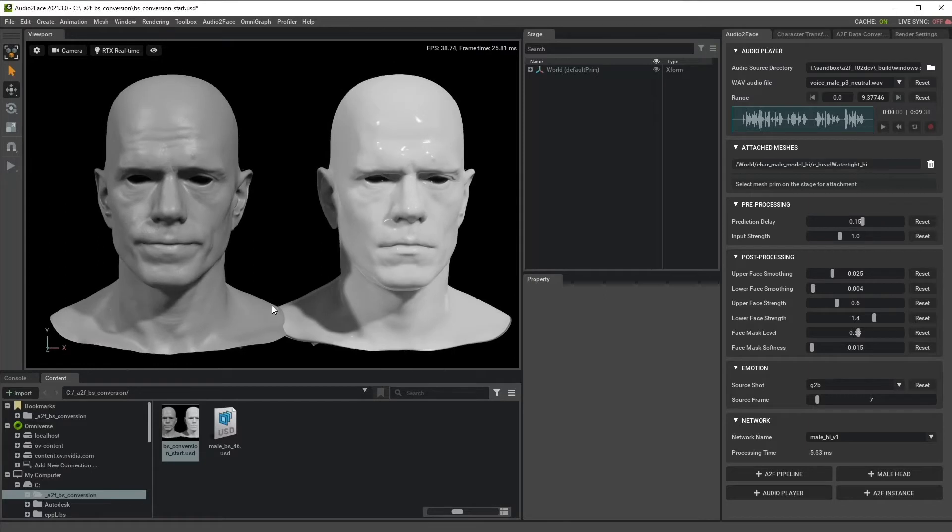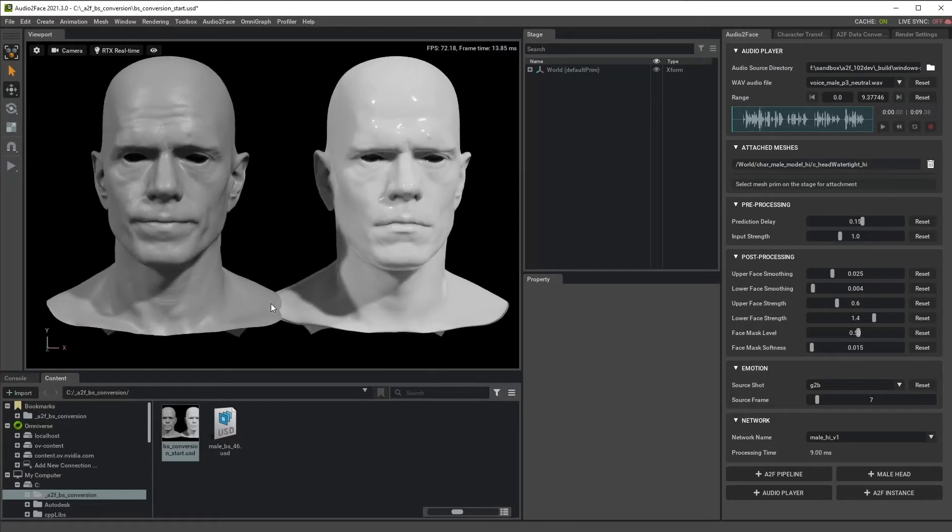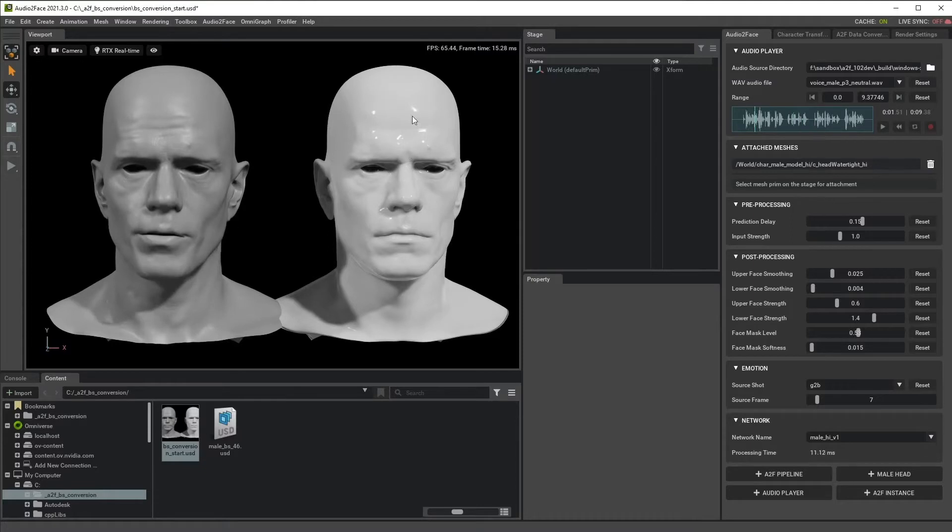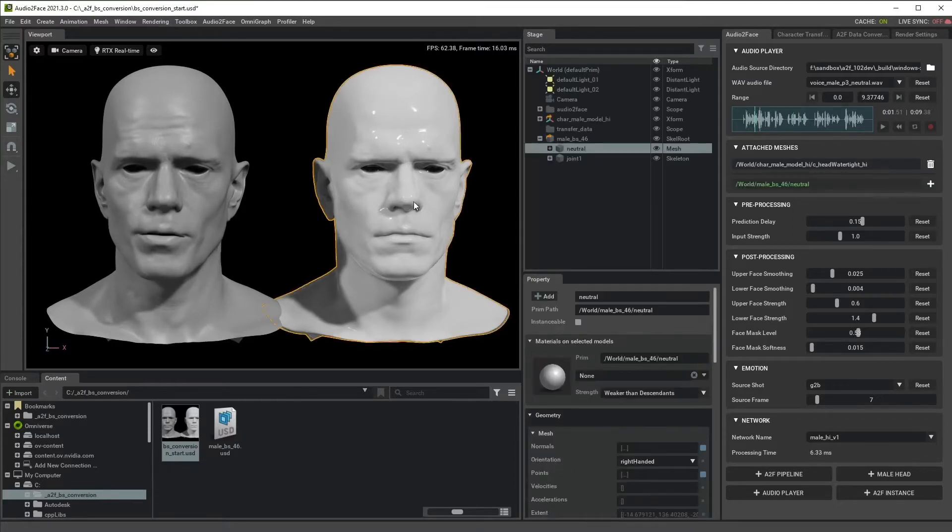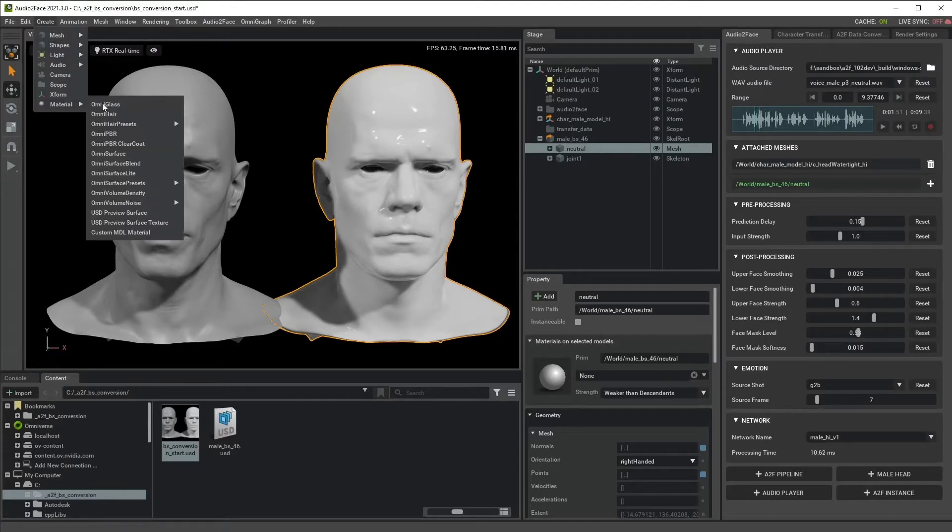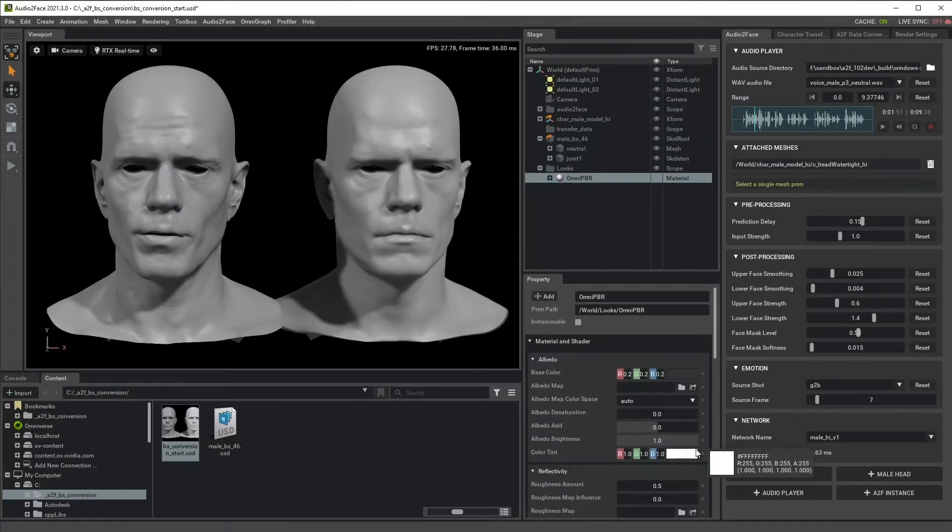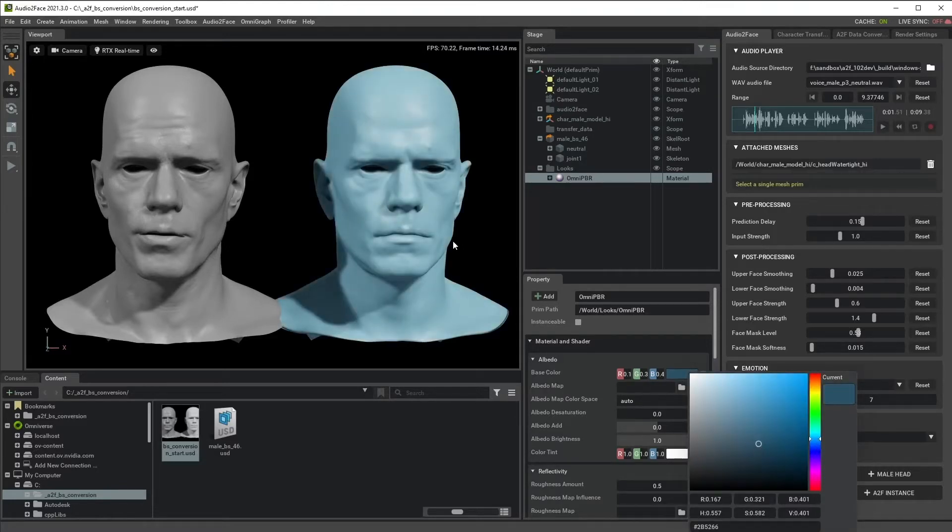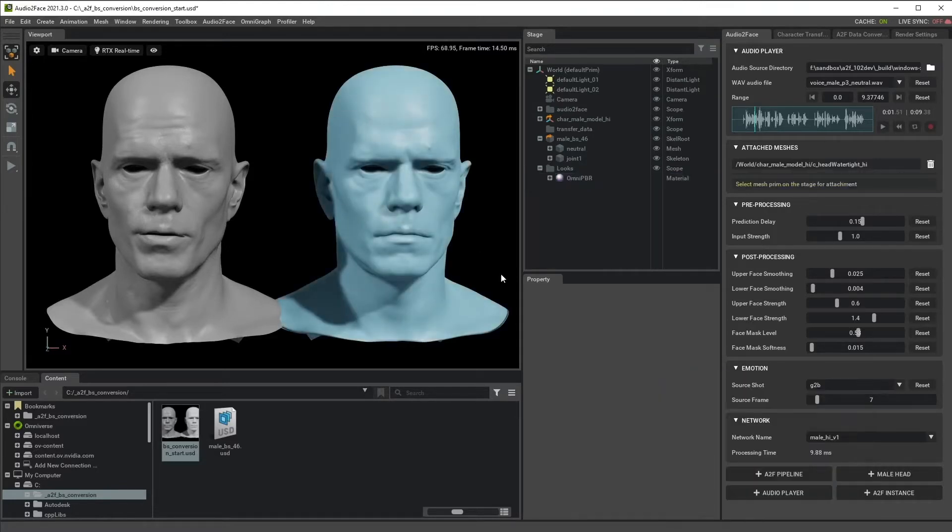From the previous tutorial, we have this scene. We have a gray mark driven by Audio2Face and we have this Blendshape model. Let's just assign some materials to this Blendshape model because that was too shiny. And I'll just assign some blue color.